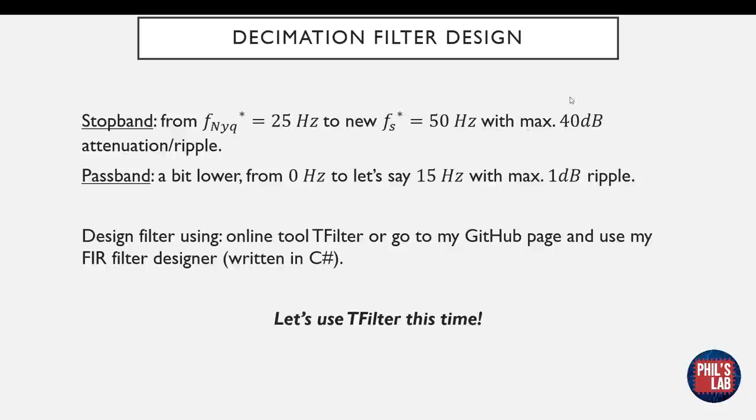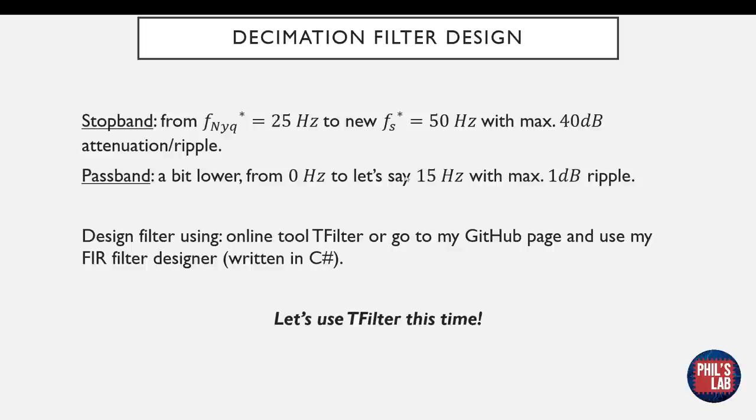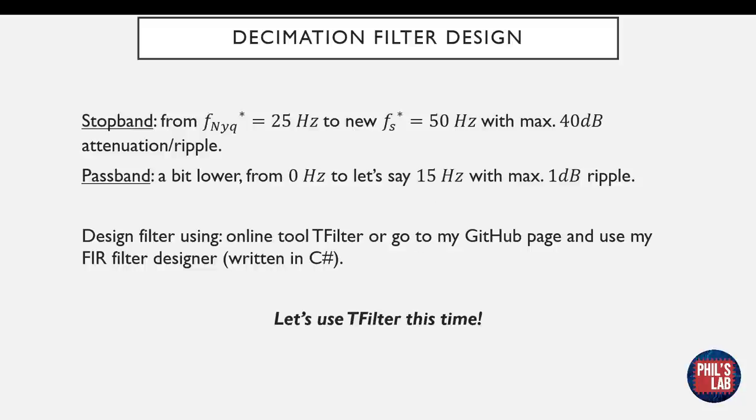The pass band is a bit more difficult to choose. Essentially, we want to start from 0 hertz, so all the way from DC, to lower than the stop band. Now if you have a pass band frequency, an upper pass band frequency, that is very close to the stop band frequency, you're going to need a very sharp transition band. That requires a higher filter order to achieve. So this is why I'm keeping it fairly low at about 15 hertz, so 10 hertz lower than the starting stop band frequency. And I'm allowing about 1 dB of ripple, which is not very much.